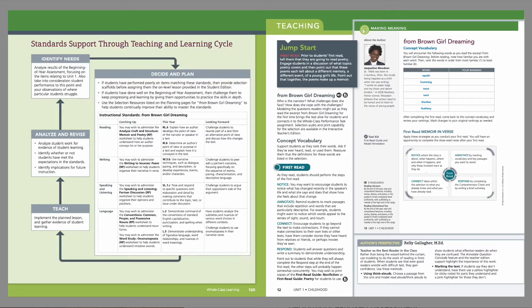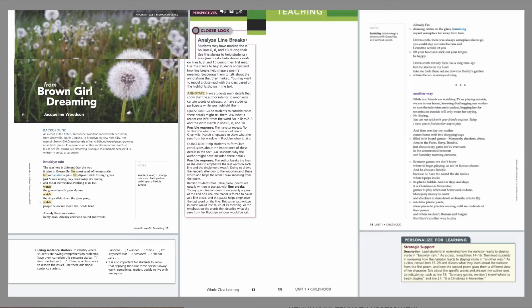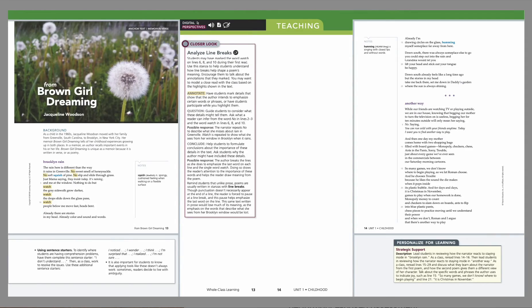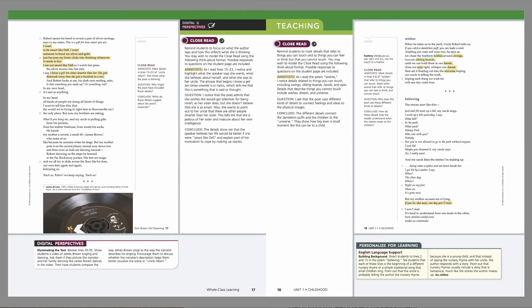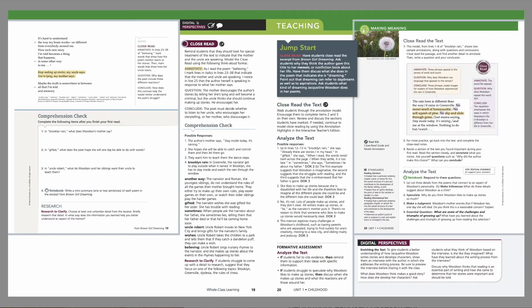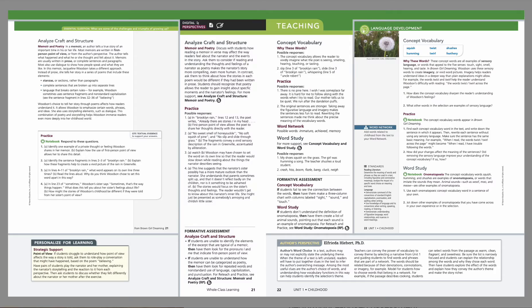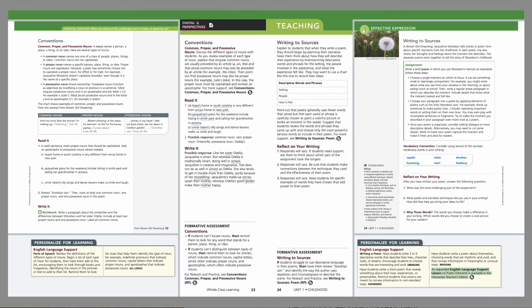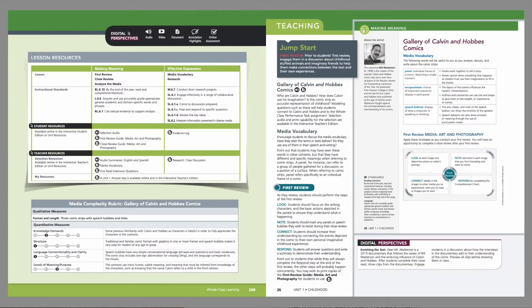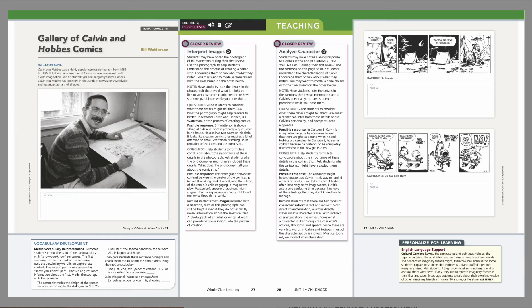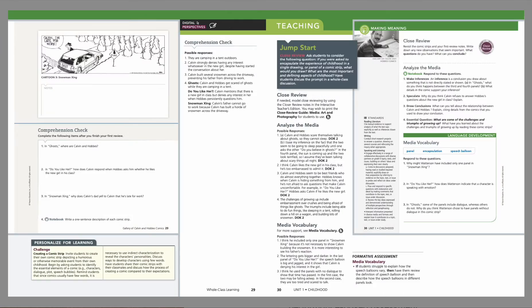In whole class learning, teachers lead shared reading experiences by providing modeling and support as students begin exploring the perspectives of the topic. It includes multiple texts and learning experiences that allow students to engage with multimodal learning.